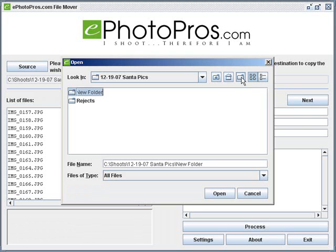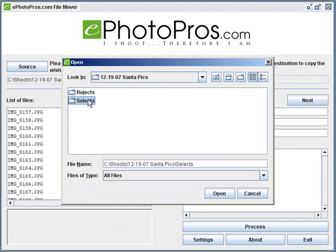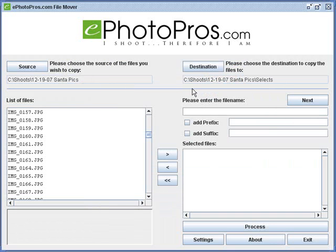That creates a new folder. I'll click on that and I'll call this folder selects, and I'll keep that highlight and click open. So now you can see I have a destination and a source chosen.